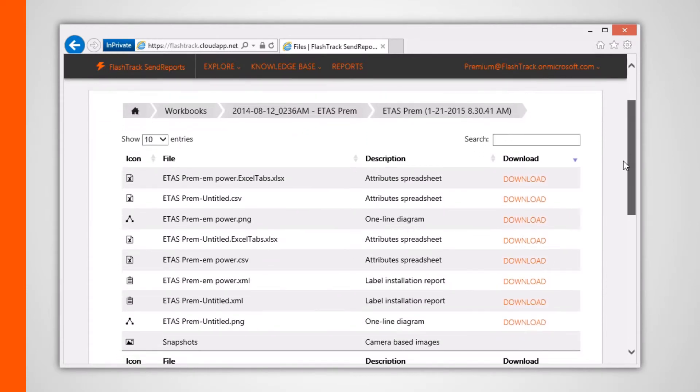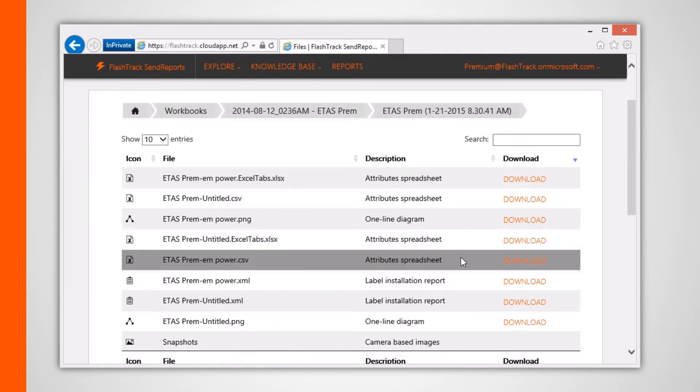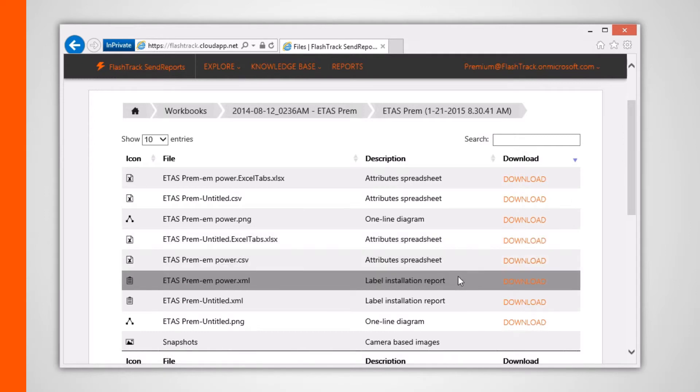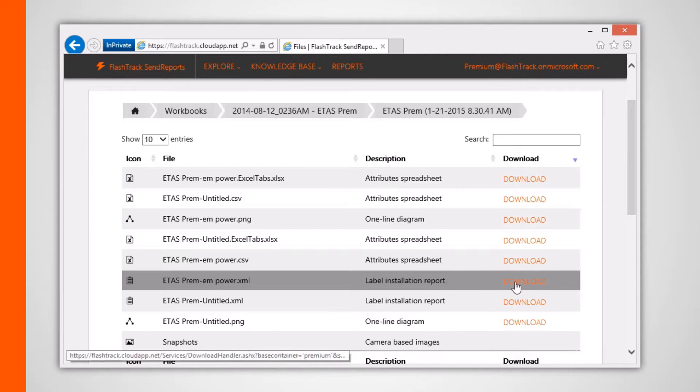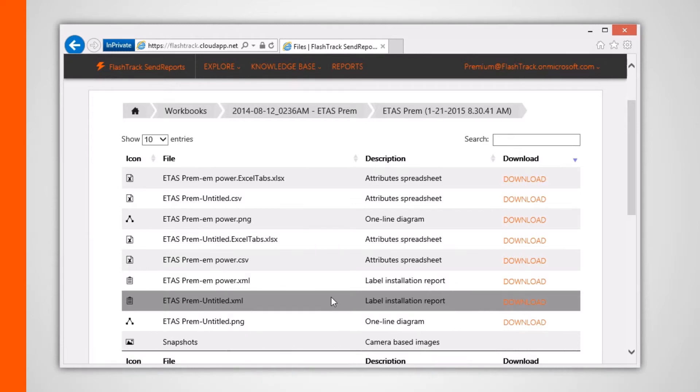Downloading the XML-based label installation report allows you to programmatically manipulate or import all the attributes from within your project workbook to any third-party tool that can read XML files. Clicking on the label installation report listing programmatically generates a report for that specific workspace tab.